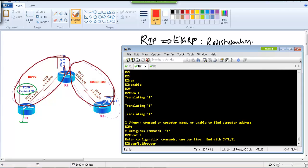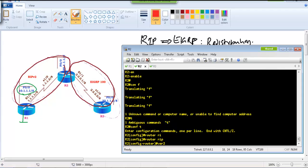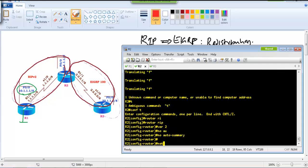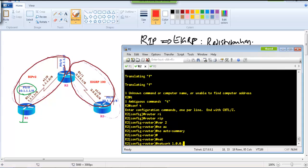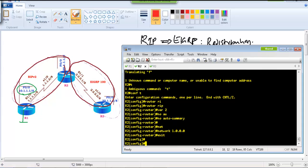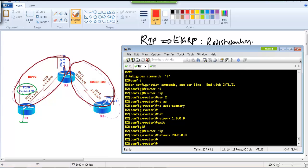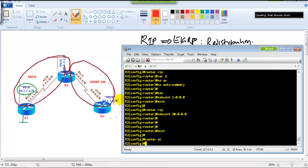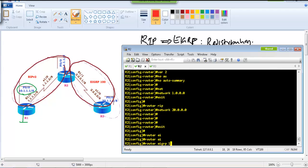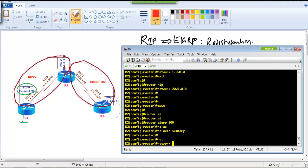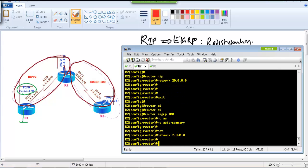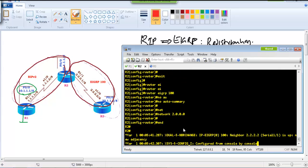Finishing the basic configuration on Router 2: we configure router rip version 2, advertising the RIP WAN interface and the 20.x network on the left side. The 2.x network belongs to EIGRP, so we also configure router eigrp 100, no auto-summary, network 2.x. These are the basic distribution lab configurations.